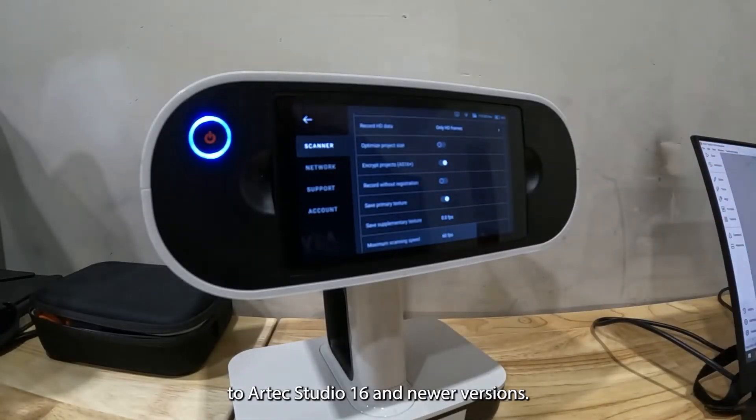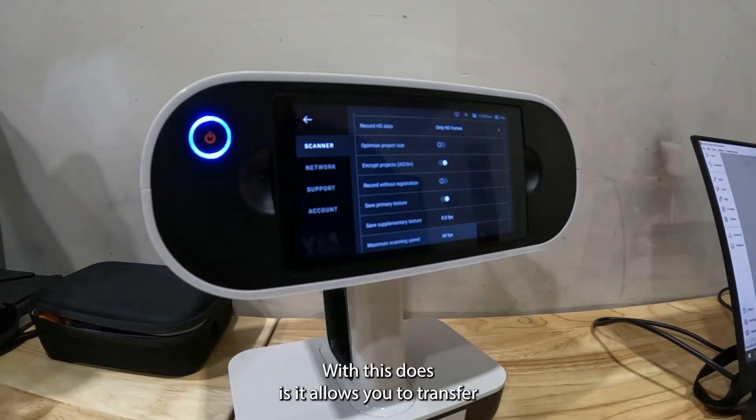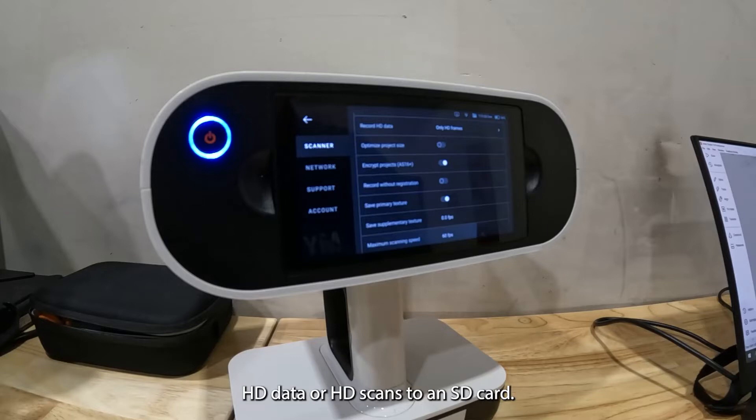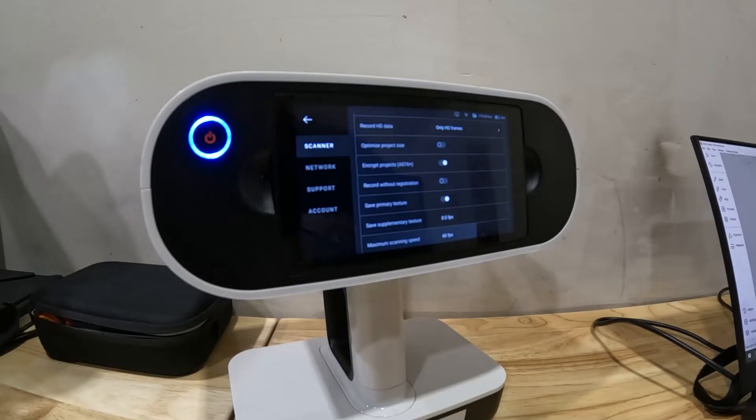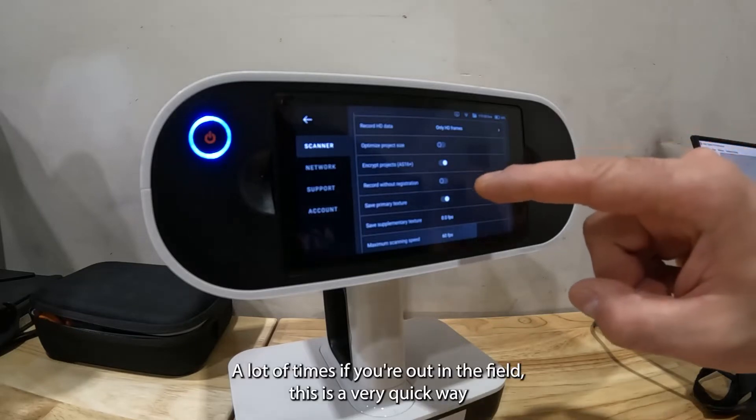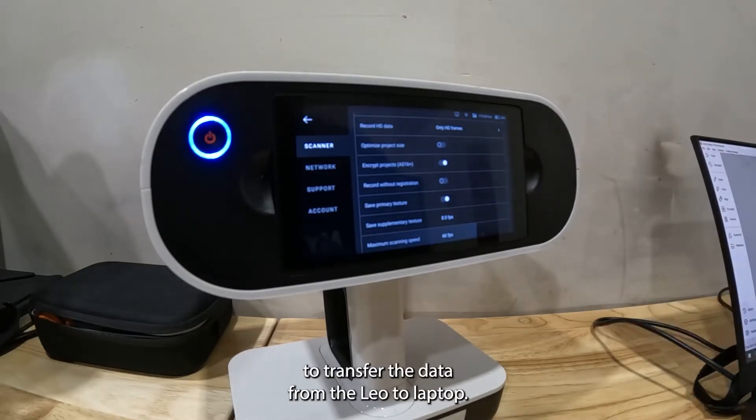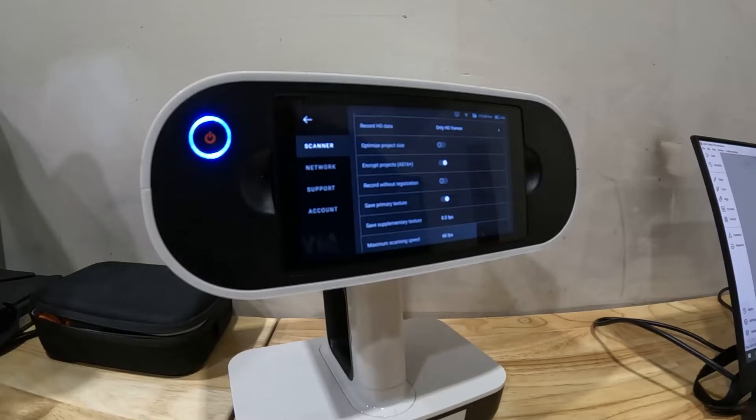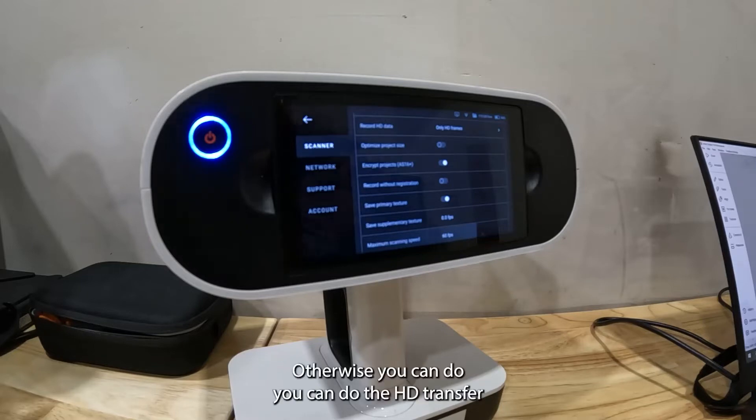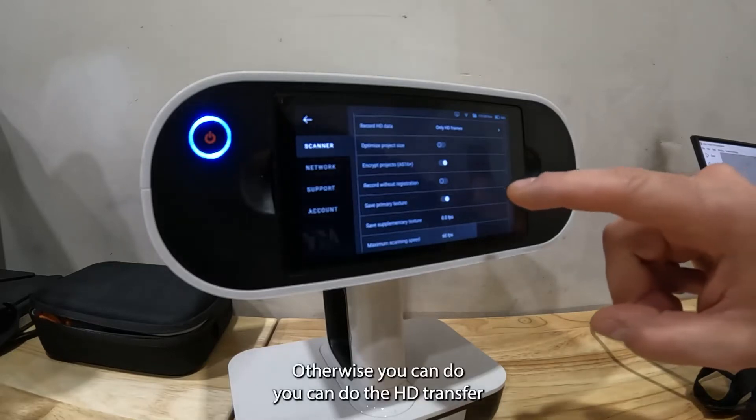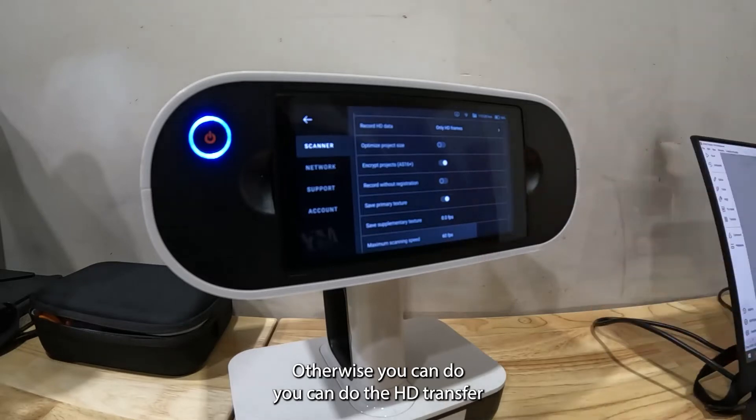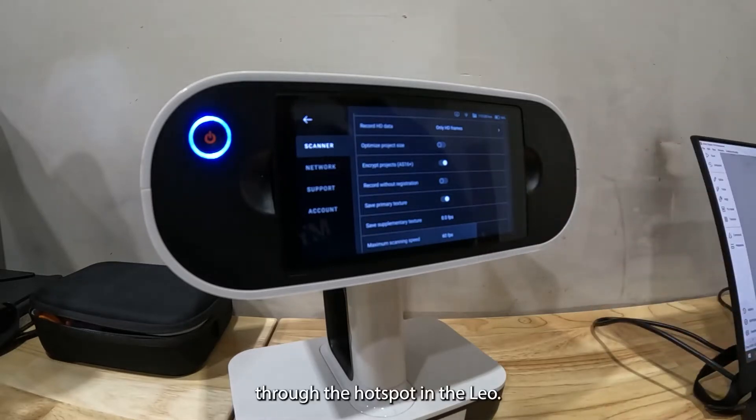What this does is it allows you to transfer HD data or HD scans to an SD card. A lot of times if you're out in the field this is a very quick way to transfer the data from the Leo to laptop, otherwise you can do the HD transfer through the hotspot on the Leo.